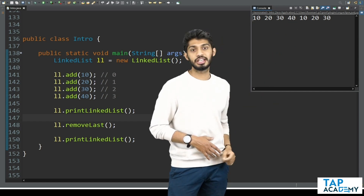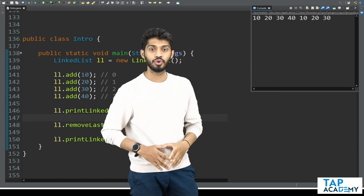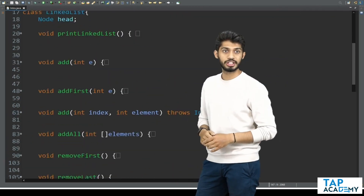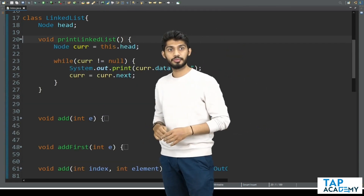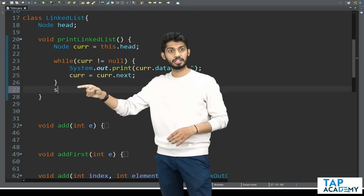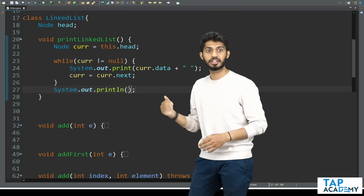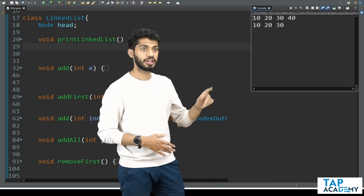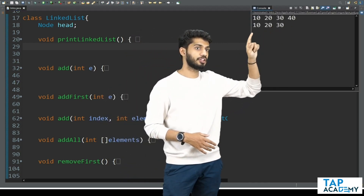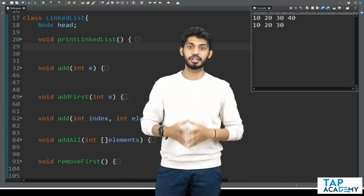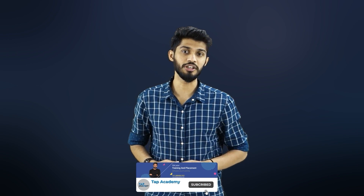If you want the output to be on the next line, there is one small change: go to the printLinkedList method and after printing everything in the while loop, add System.out.println with nothing, just moving the cursor to the next line. If I execute it once again, you can clearly see 10, 20, 30, 40, and after that 10, 20, 30. I hope how to remove the first element and how to remove the last element is completely clear. If you enjoyed this video and would not like to miss any of our videos, hit the subscribe button and click the bell icon.